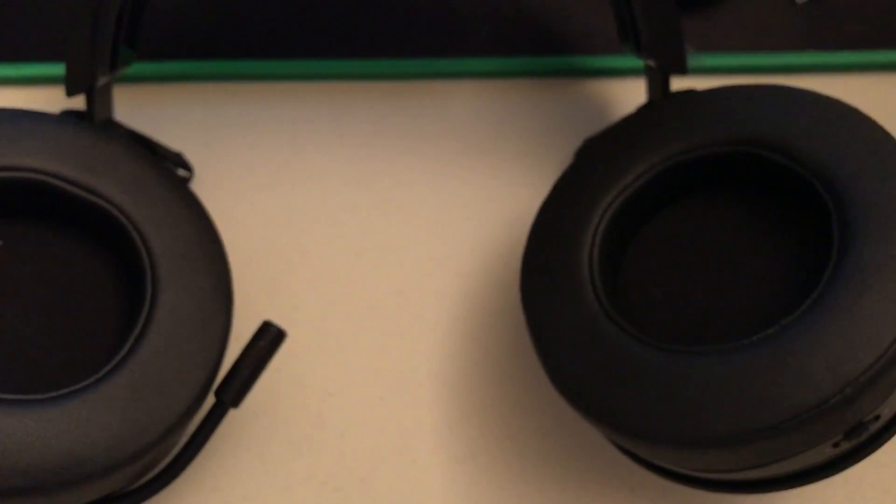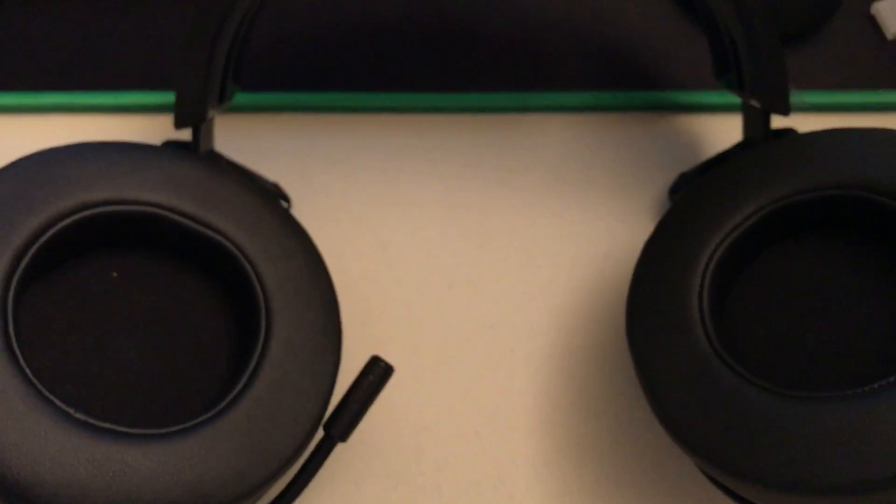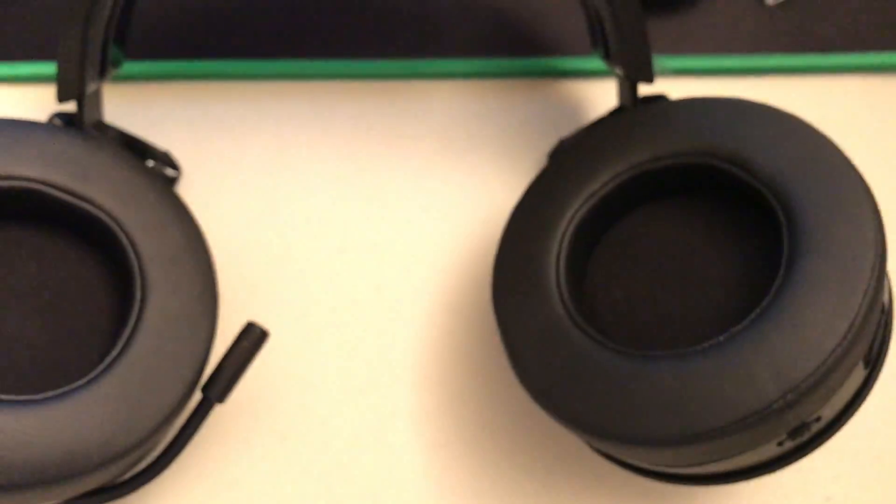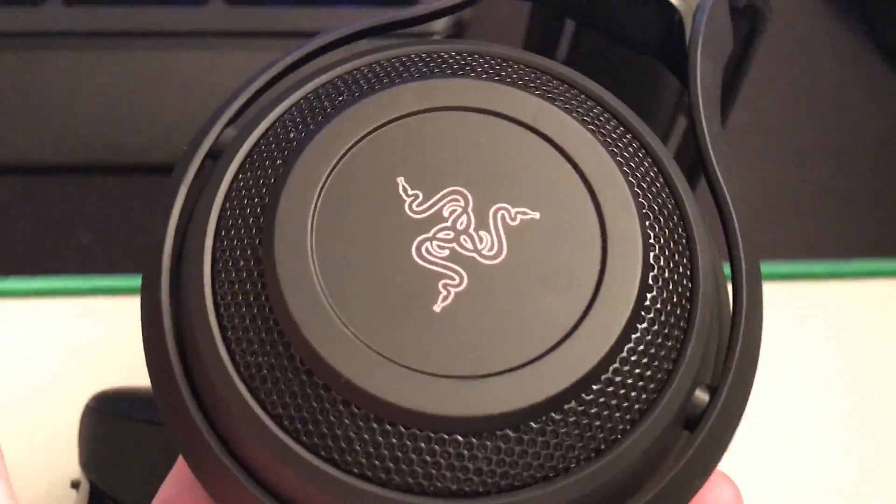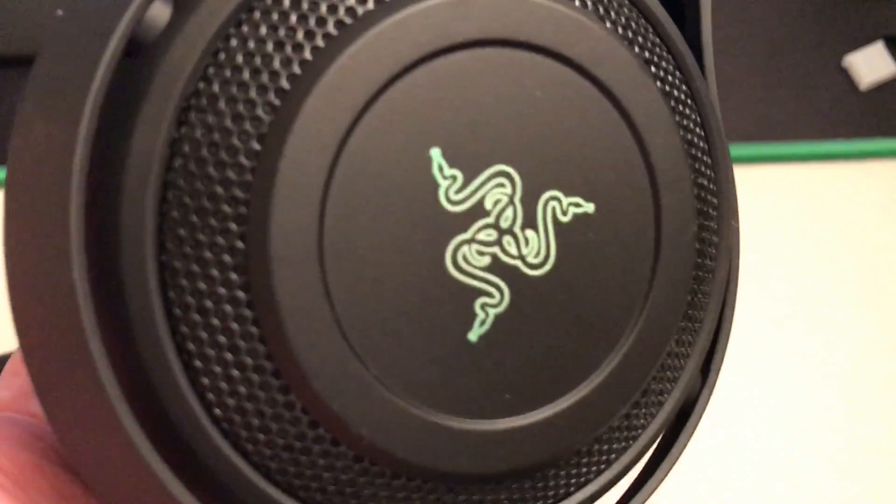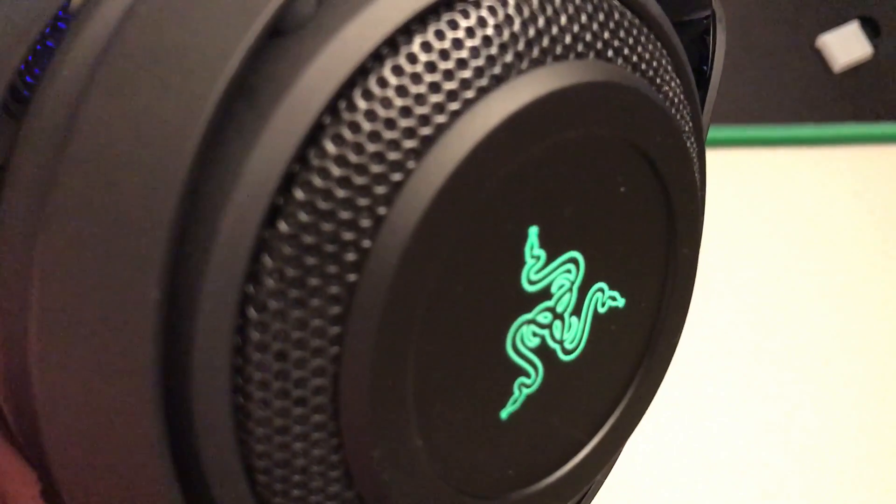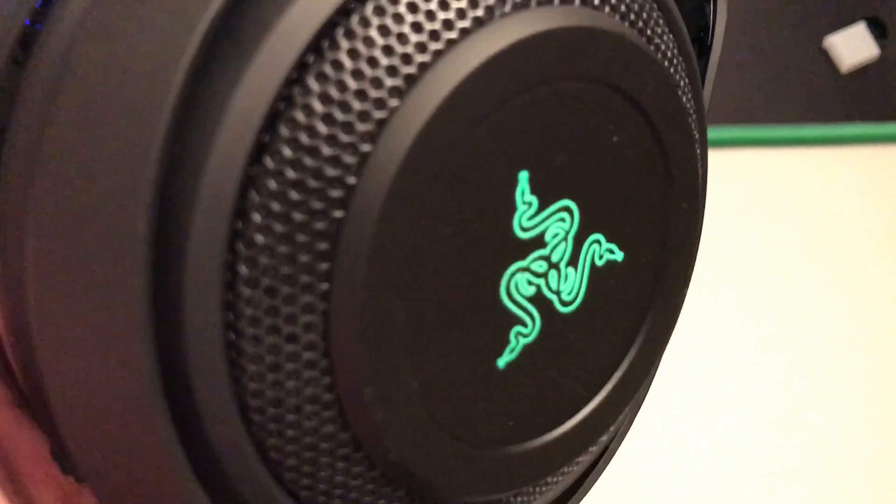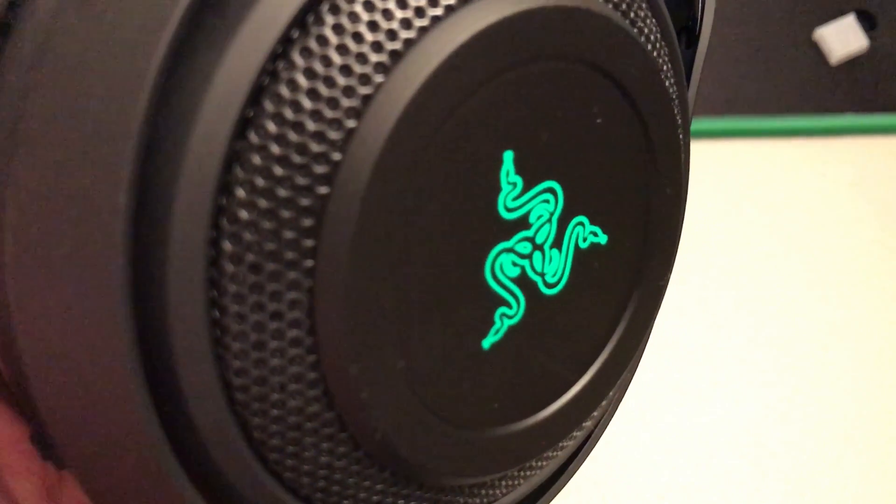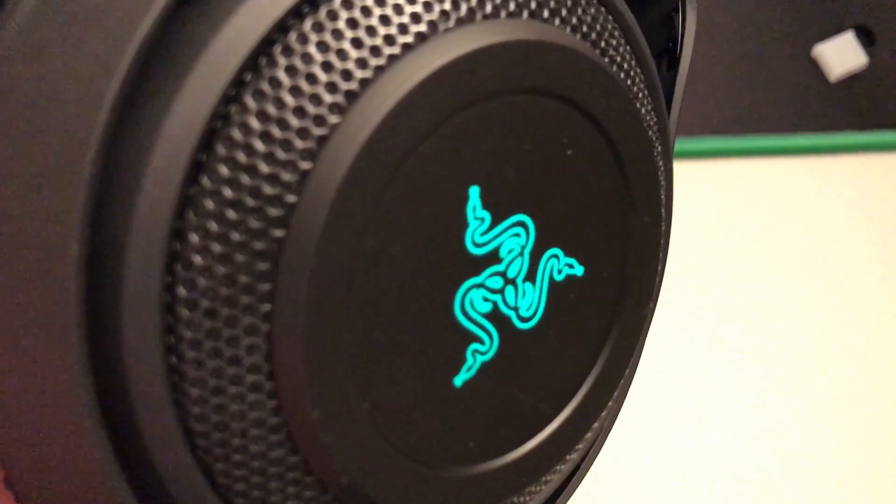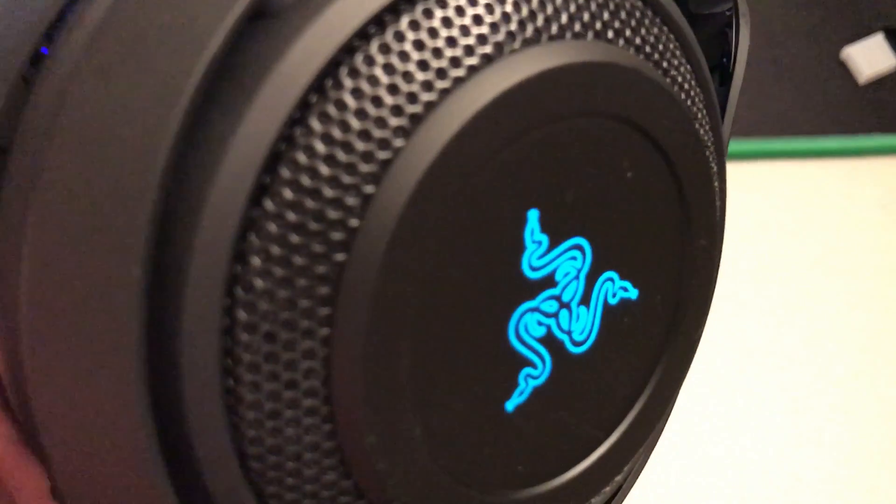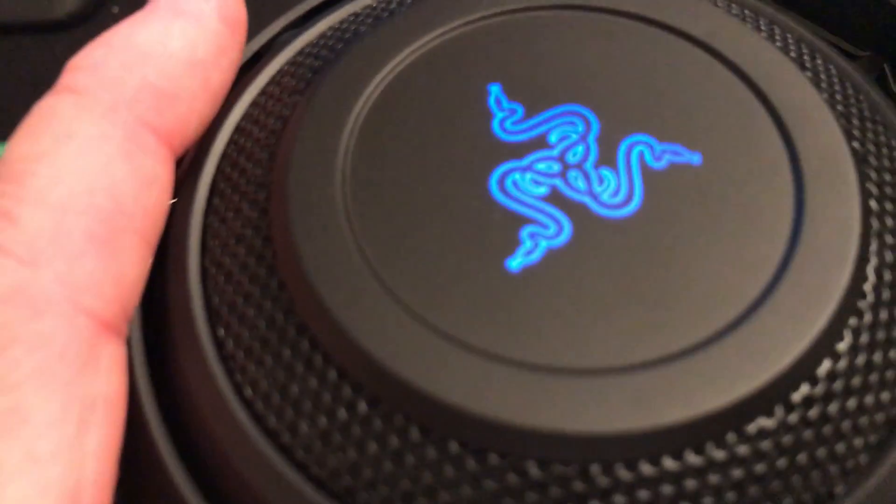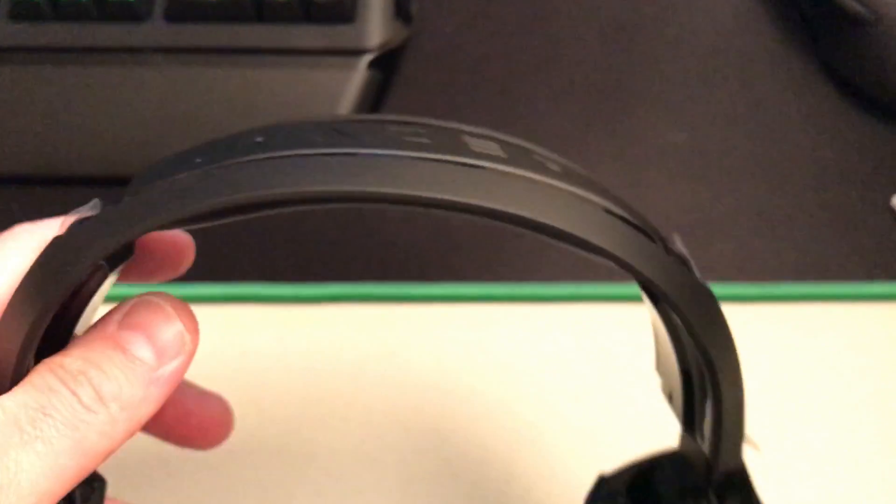As you can see here on the side they do change colors. There's a green. You can control all these in the Razer Synapse app, whatever. The blue—they do change colors on both sides. They're blue. The Razer logo up top does not change colors.